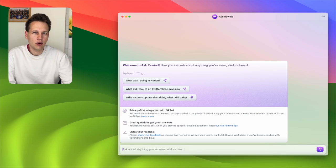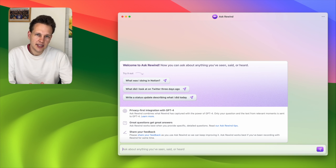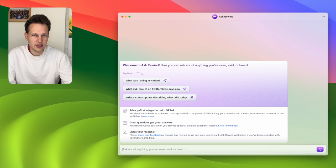Now you might say, wait a minute, that's just looking through your files — didn't you talk earlier about an AI functionality? Yes, that's because it's a separate feature. If you press Shift+Command+Slash, a different menu opens called Ask Rewind, where you can simply chat with your history and get information about all your past activities in a ChatGPT-type interaction.